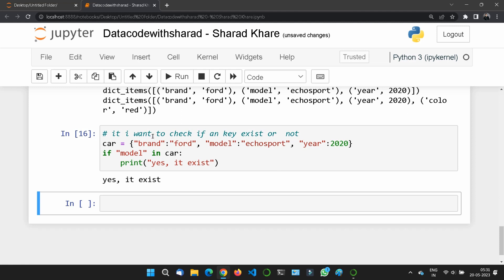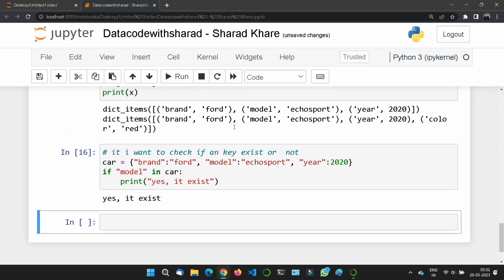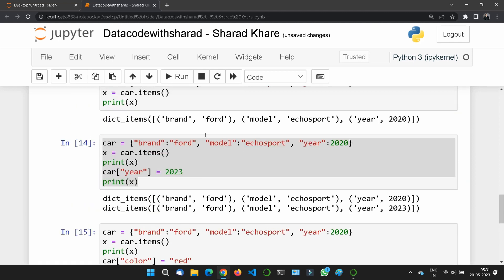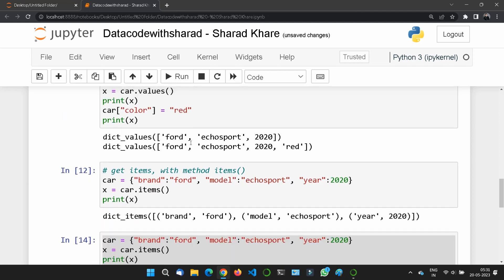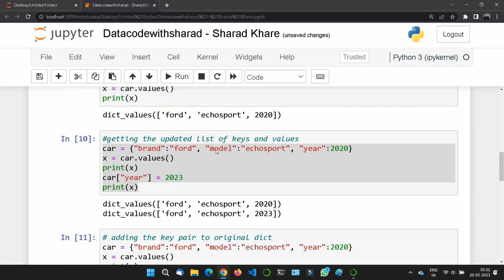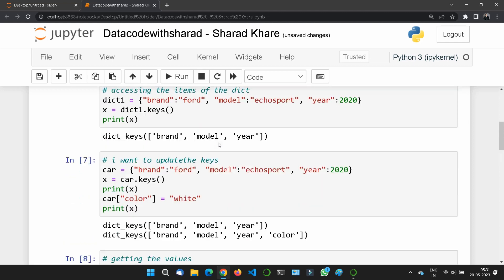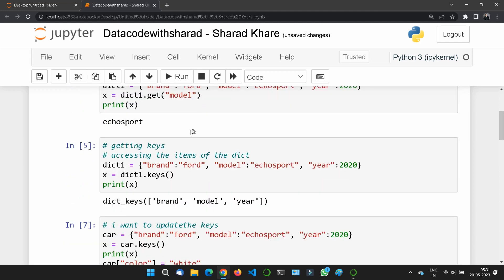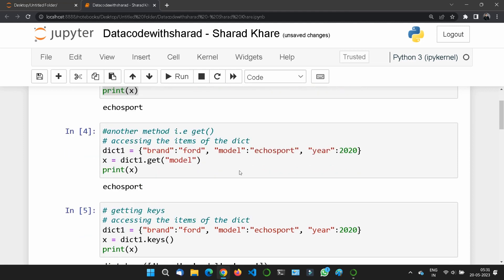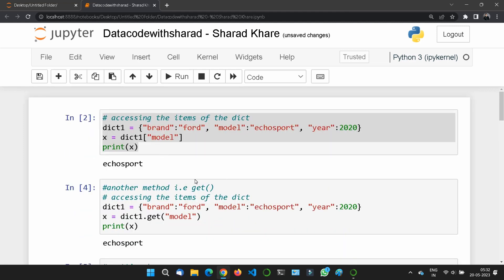So this is all about accessing dictionary items — how you can access, print, and update them. It may be a little confusing, but if you watch the video again you will get the basic concepts behind the dictionary. That's all for this section — see you in the next one, bye-bye.